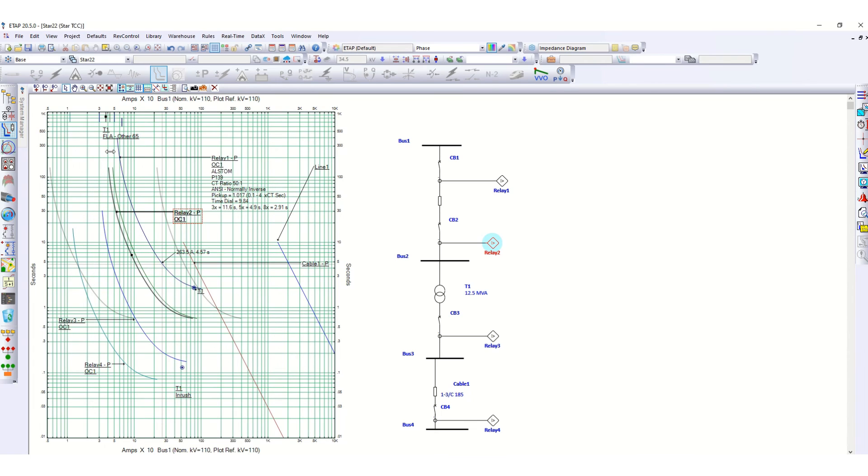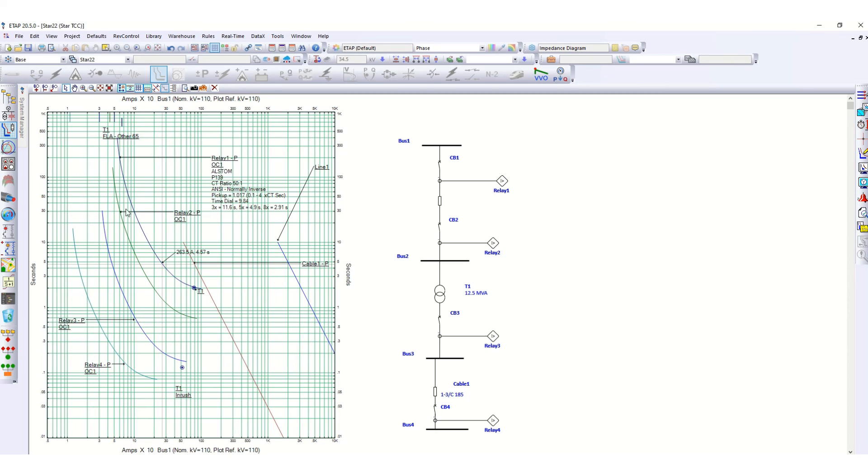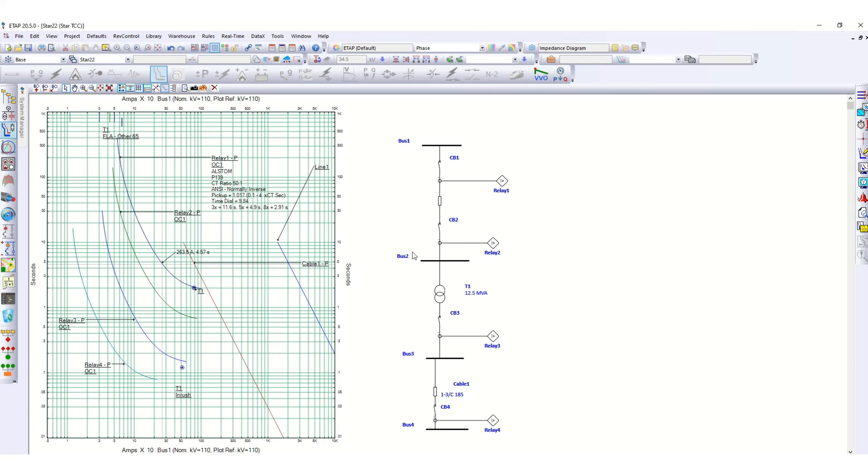Because this is the normal inverse characteristic curve, this is the Y-axis, second in time in second, and this is the multiples of current, the multiple of rated current in logarithm scale. Like this, you can take the printout also, print preview.